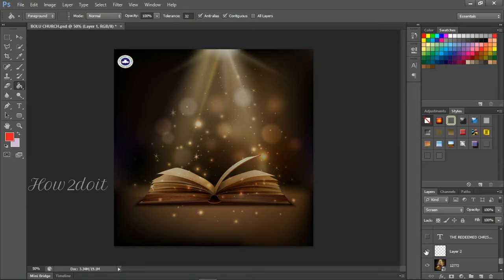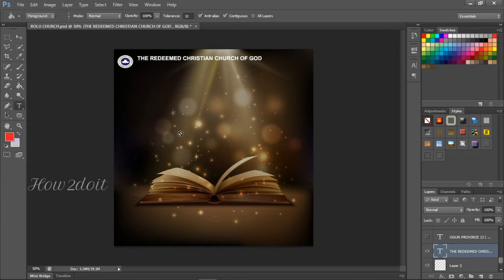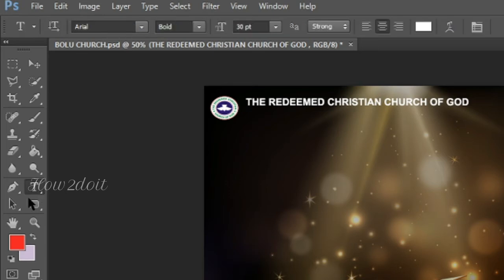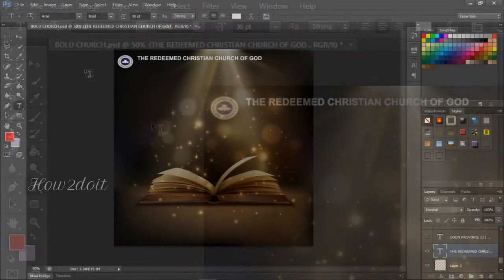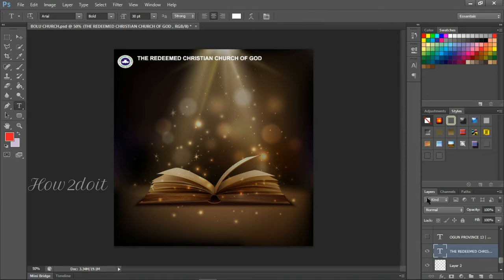The next one is a text layer — 'The Redeemed Christian Church of God'. The font I used is Arial Bold. To create your text, press T on your keyboard, which is the shortcut for the text tool, or click the text icon in the toolbar. Then just click anywhere on the canvas and start typing. If you want to change the font, you can do it in the font dropdown at the top.